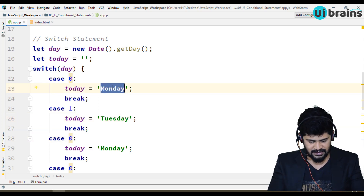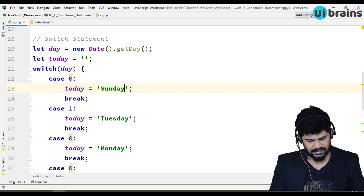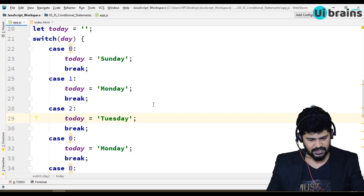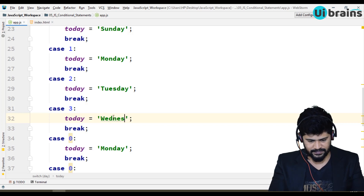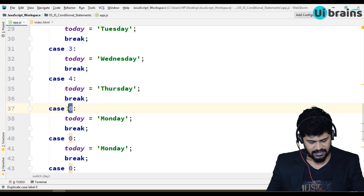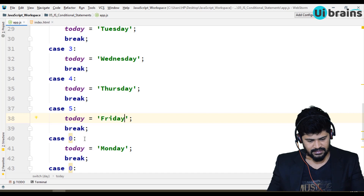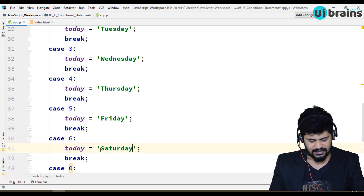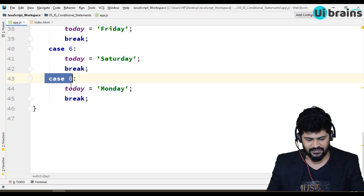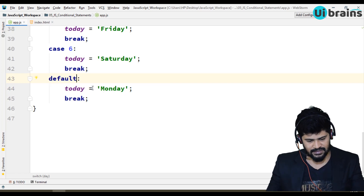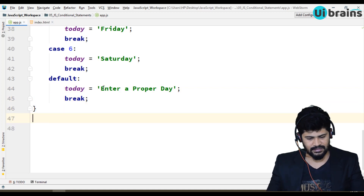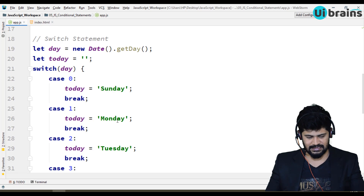Actually sorry, I made a mistake — 0 is for Sunday, 1 is for Monday, 2 is for Tuesday, 3 is for Wednesday, 4 is for Thursday, 5 is for Friday, and 6 is for Saturday. Same way you have an else case — this is not required to be like if-else. The last else case in switch is called default. So default would be: enter a proper day. This is how the syntax of switch statement looks.